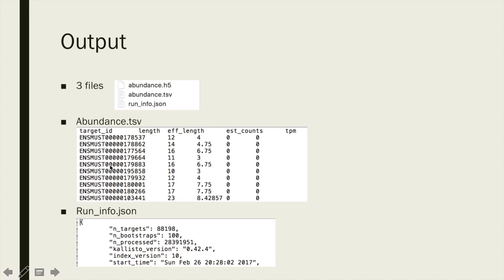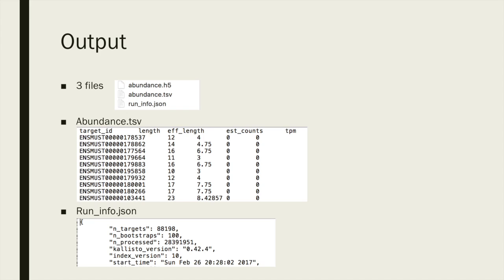For each transcript, abundance is reported in estimated counts and in transcripts per million. The runinfo.json file contains a summary of the run, including the number of targets used for quantification, the number of bootstraps performed, the version of the program used, and how it was called. The abundance.h5 file contains the main quantification together with the bootstraps in HDF5 compressed format for large outputs of runs with many bootstraps.